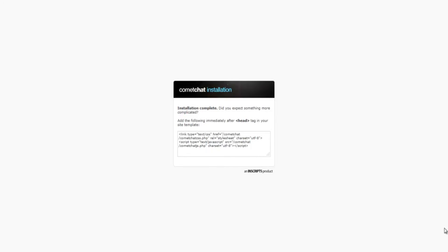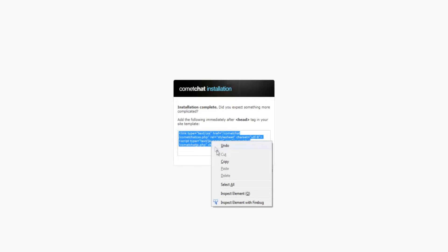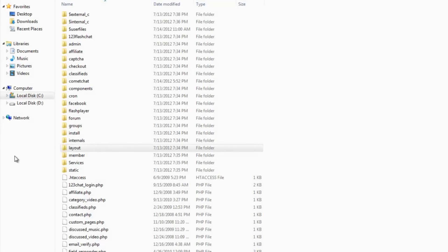If the installation was successful, you will see two lines of code being displayed on your screen after running the URL. Please copy these lines of code. Go back to the folder that has Scardate installed in it.